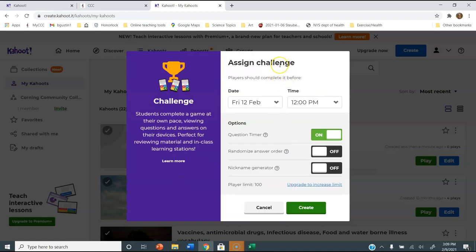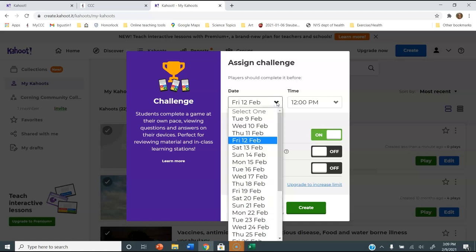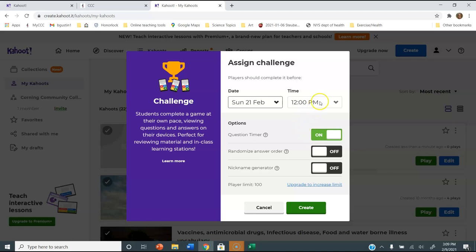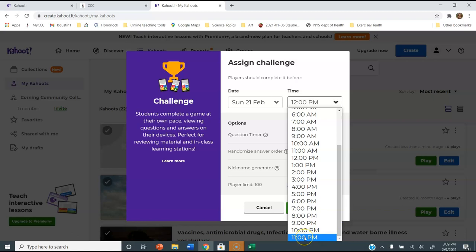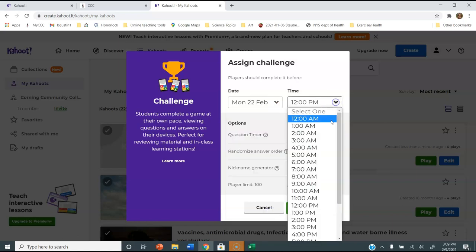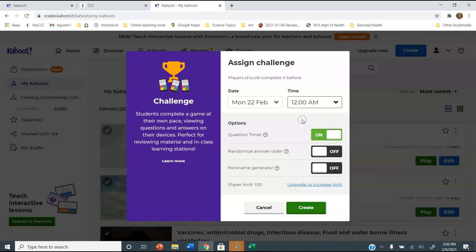You can let anybody do this and you can set when they're going to do it or when it stops being available. For my purposes, I want it due Sunday the 21st — I'll make it at the end of the week just like our other assignments. We usually have it end at 11:59 p.m., but I can't change the minutes here, so what I'd recommend is set it to midnight on Monday, which is 12 a.m. — that ends at midnight at the end of Sunday. You can leave the timer on or off depending on whether you want people to hurry. Then press Create.